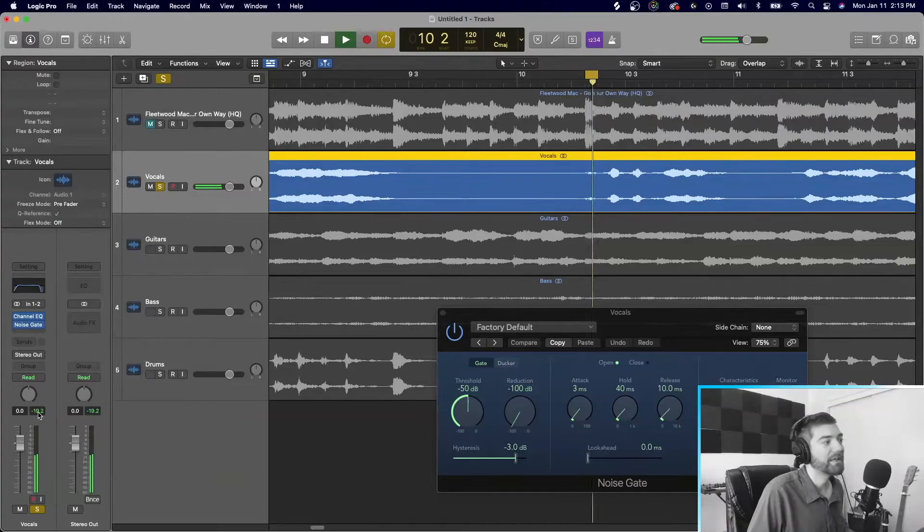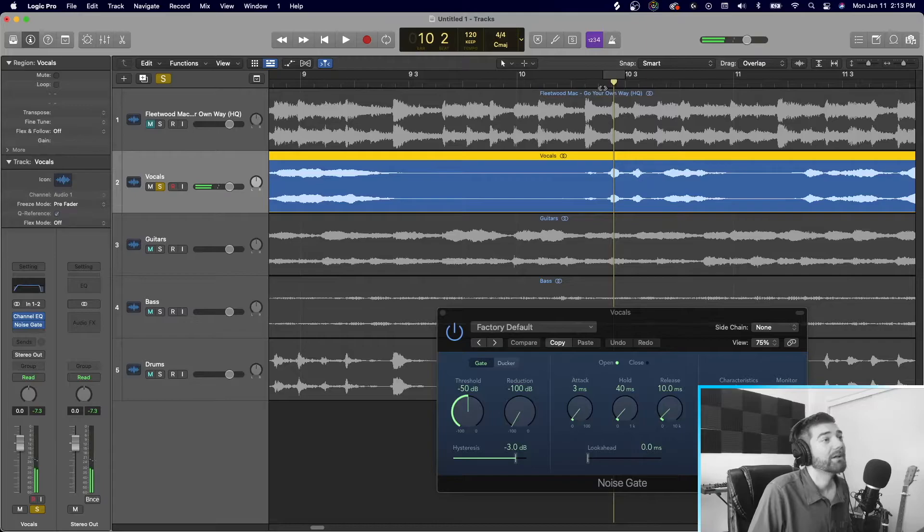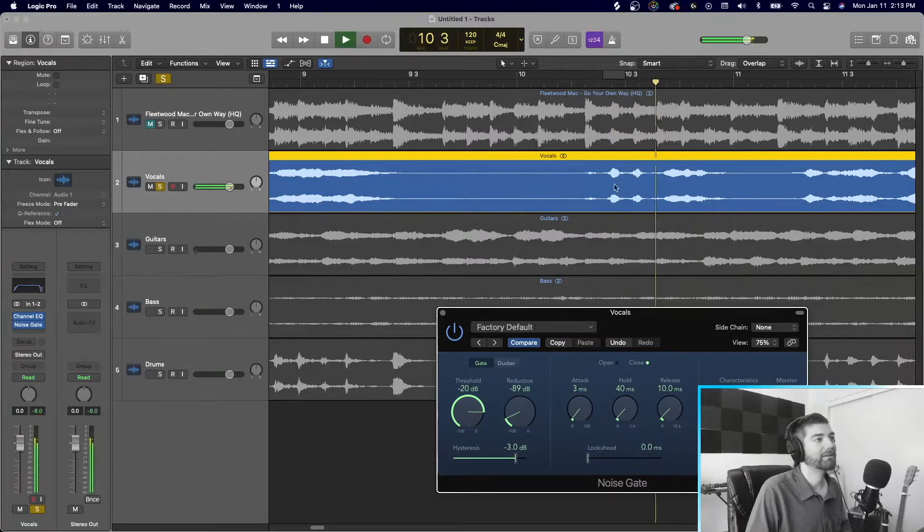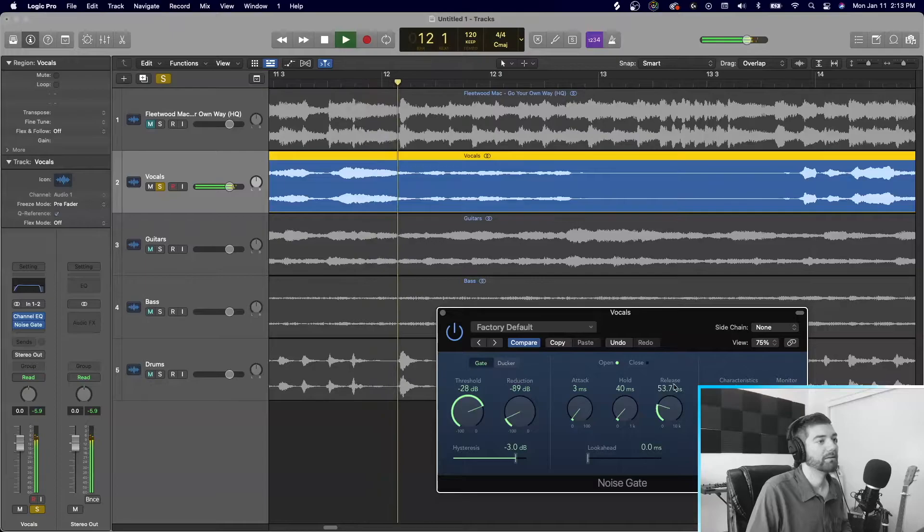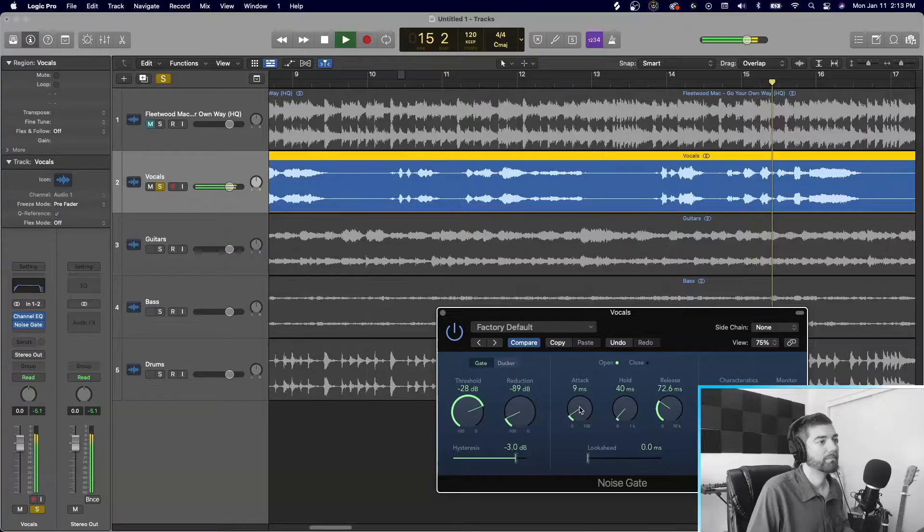Whereas for regular vocals. Negative 7, right? So let's set this kind of about 20. And we'll reduce that. Yeah. So what that's doing is it's cleaning up the beginning of the phrases and the end of the phrases.